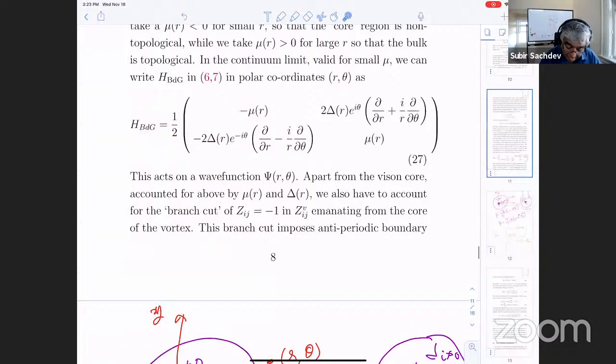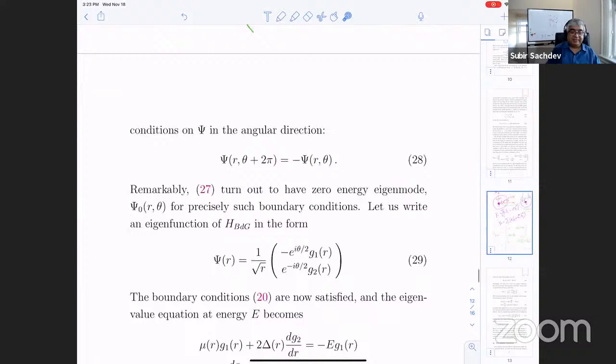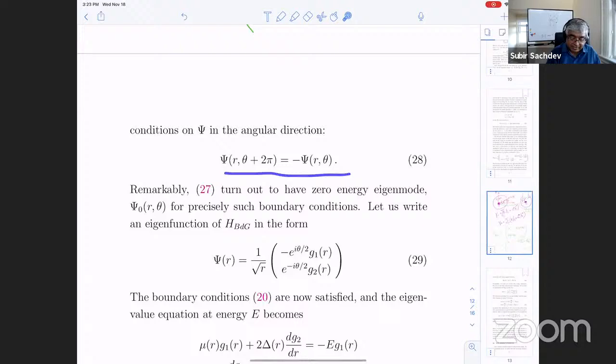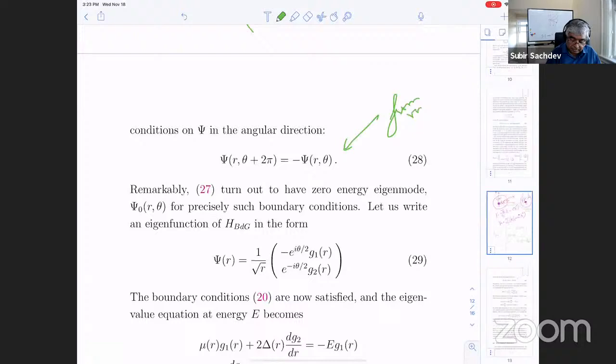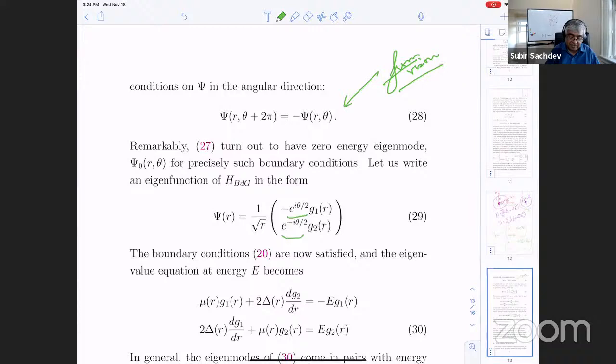So we just have to hit this Hamiltonian on some wave function, but what about the branch cut? The branch cut is very easy to implement: it just means that your wave function, when you go around by 2pi, picks up a minus sign. So it's like a spin-half particle — if you rotate it by 2pi, it comes back to negative of itself. That's the boundary condition that the vison imposes. And that turns out to be the key.